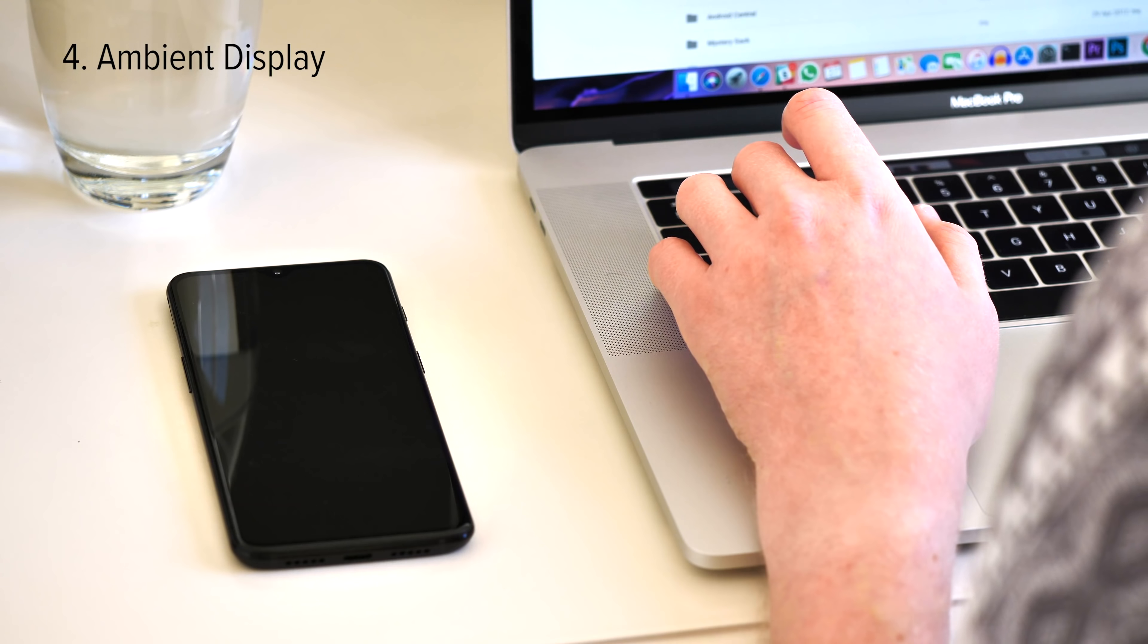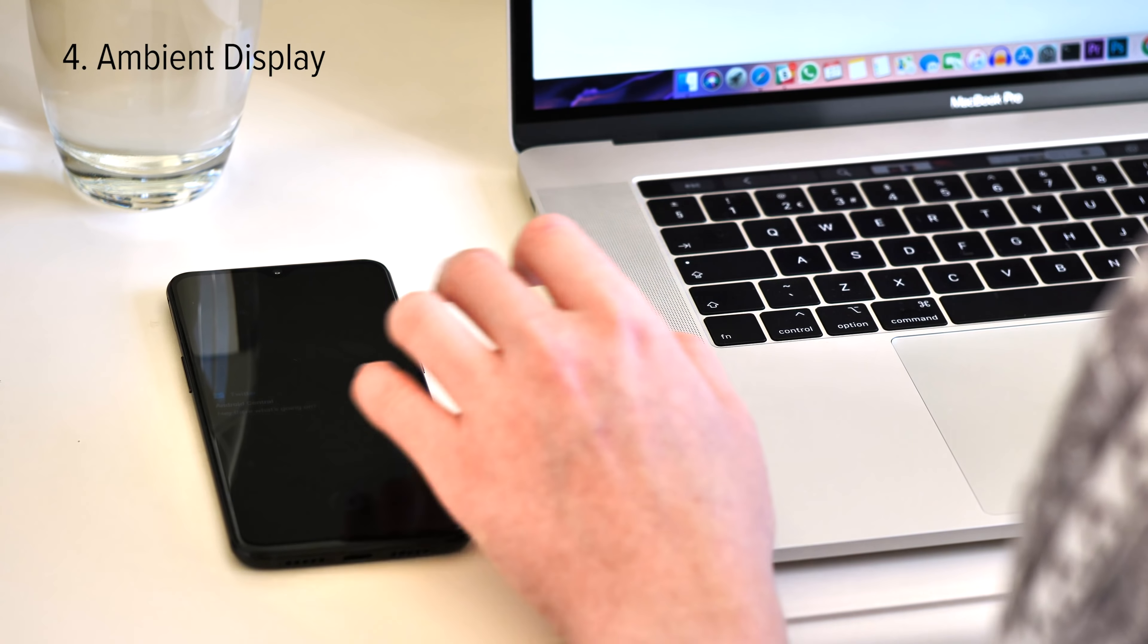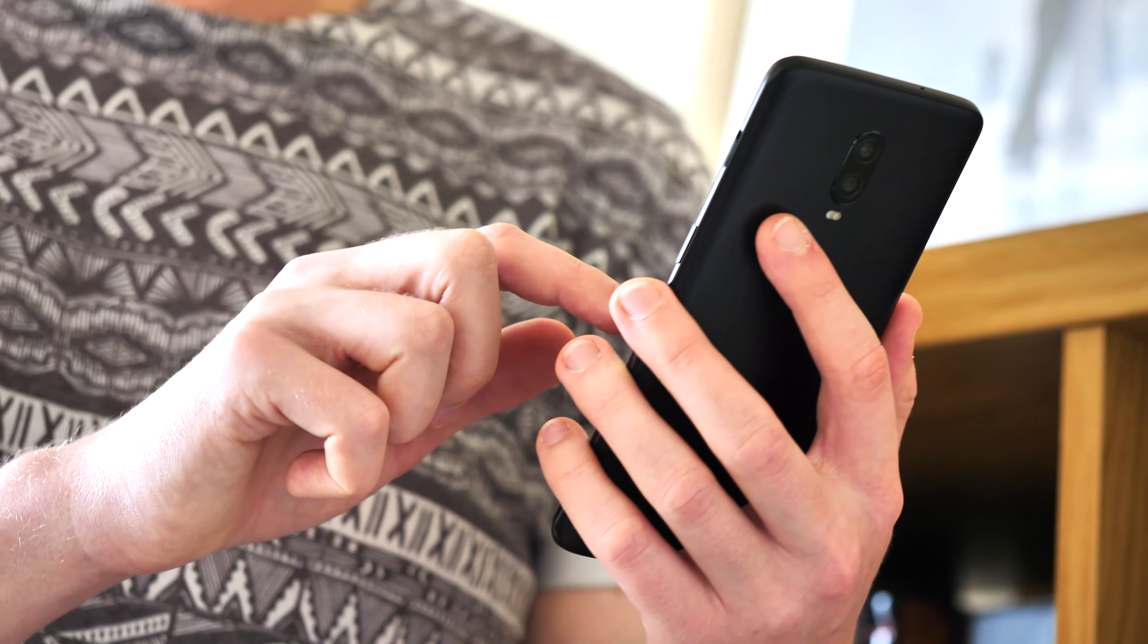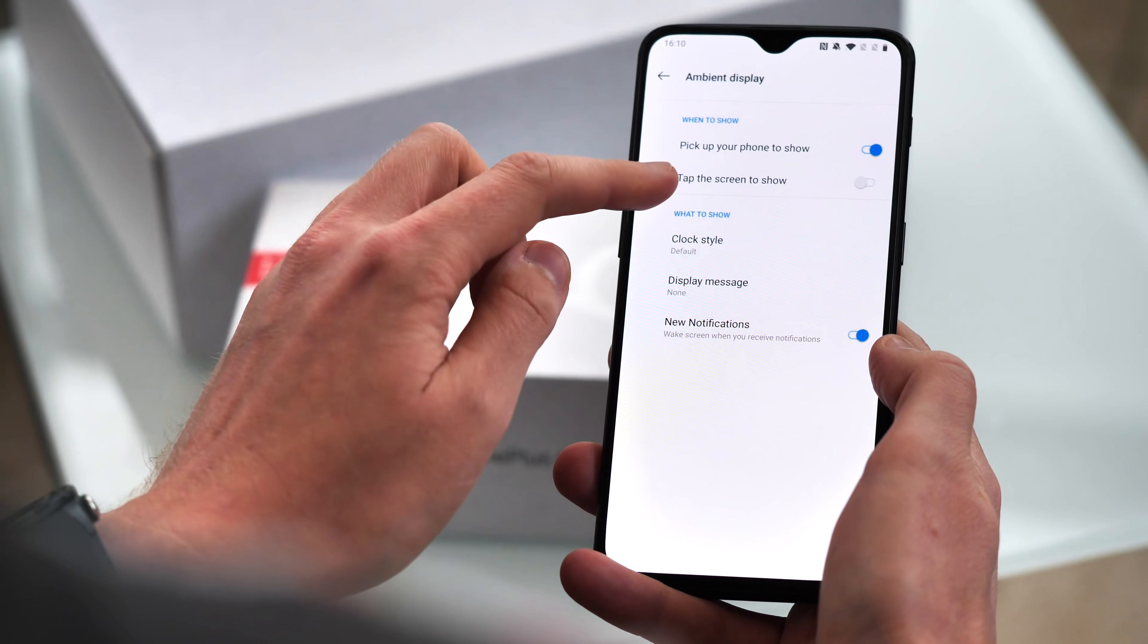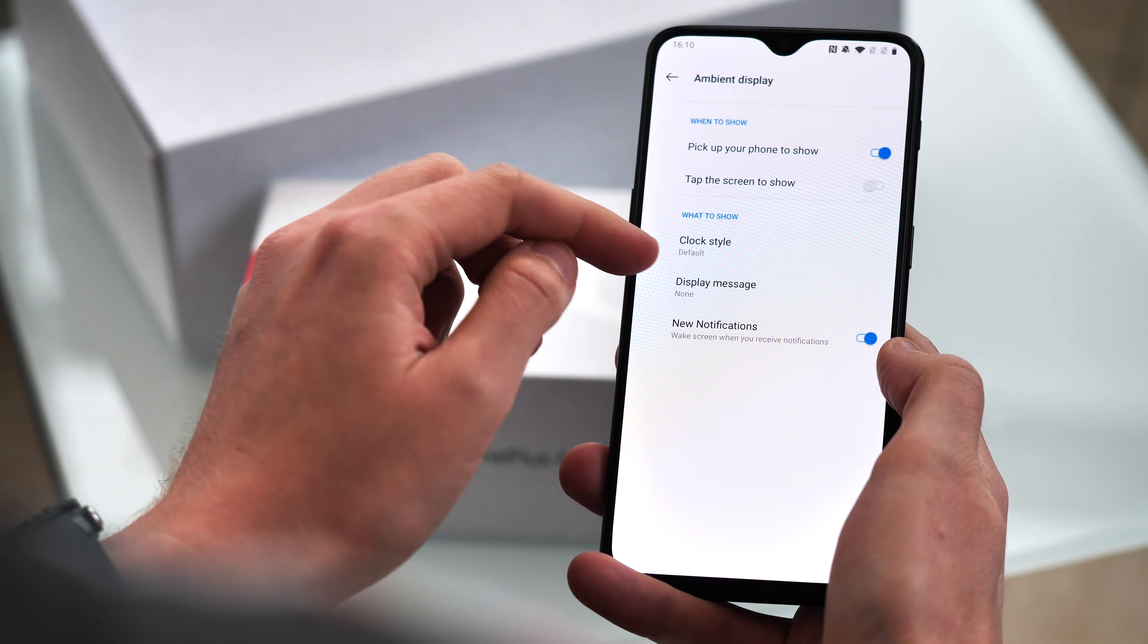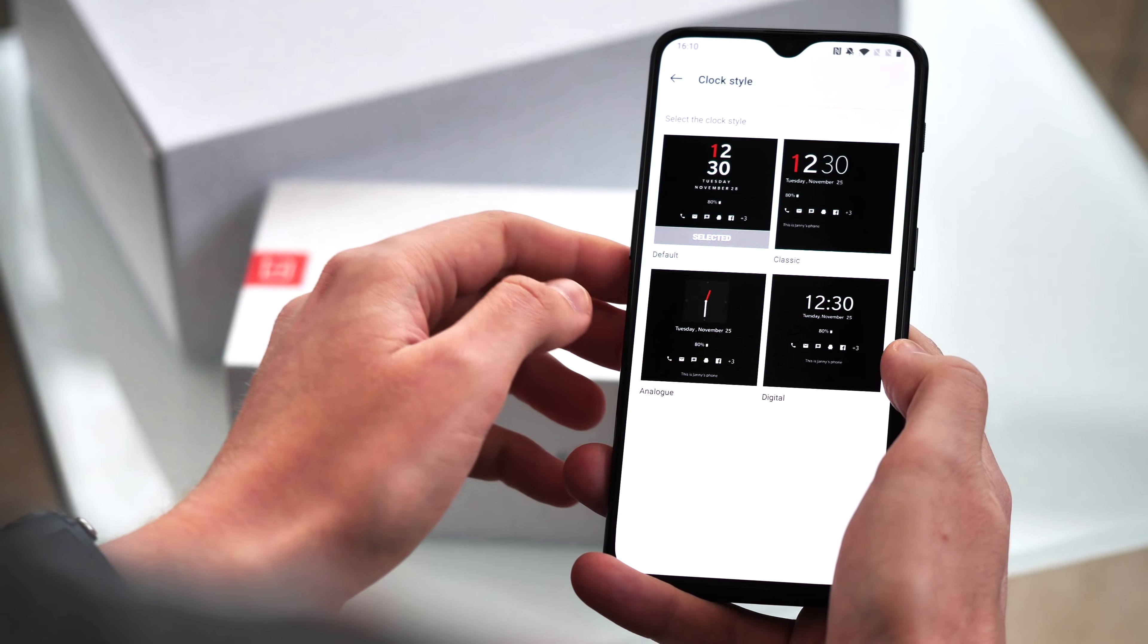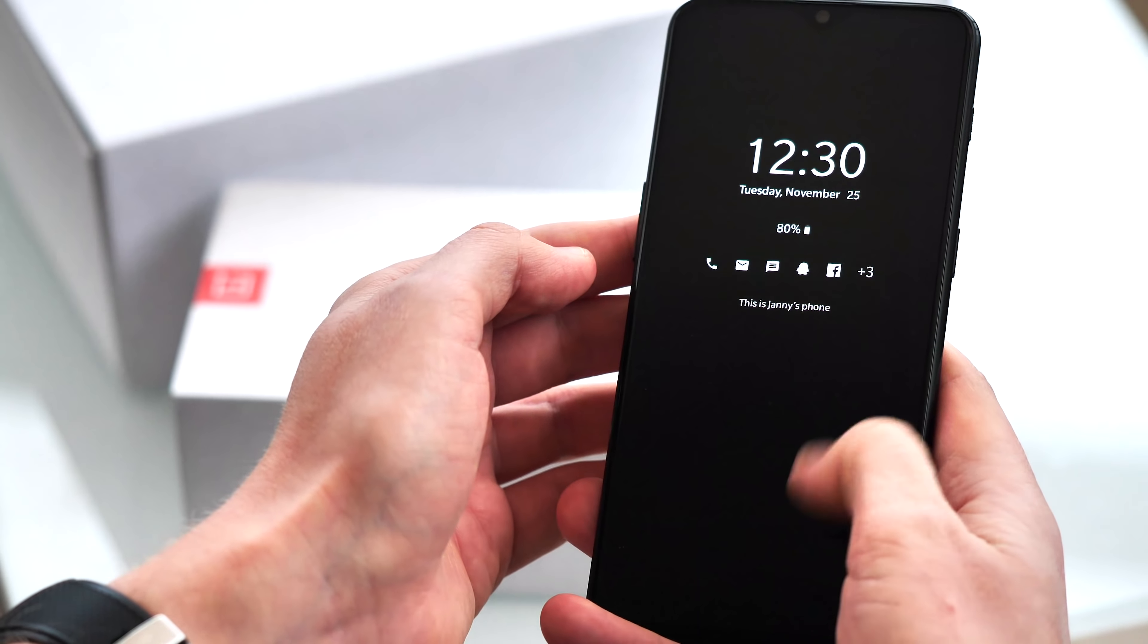While we're talking customization, you probably want to enable ambient display, which is still curiously disabled out of the box. Ambient display lets you see your time and notification icons without lighting up the whole screen. And with a 3700mAh battery, the 6T has plenty of juice to do this without it making too much of a dent in your longevity.